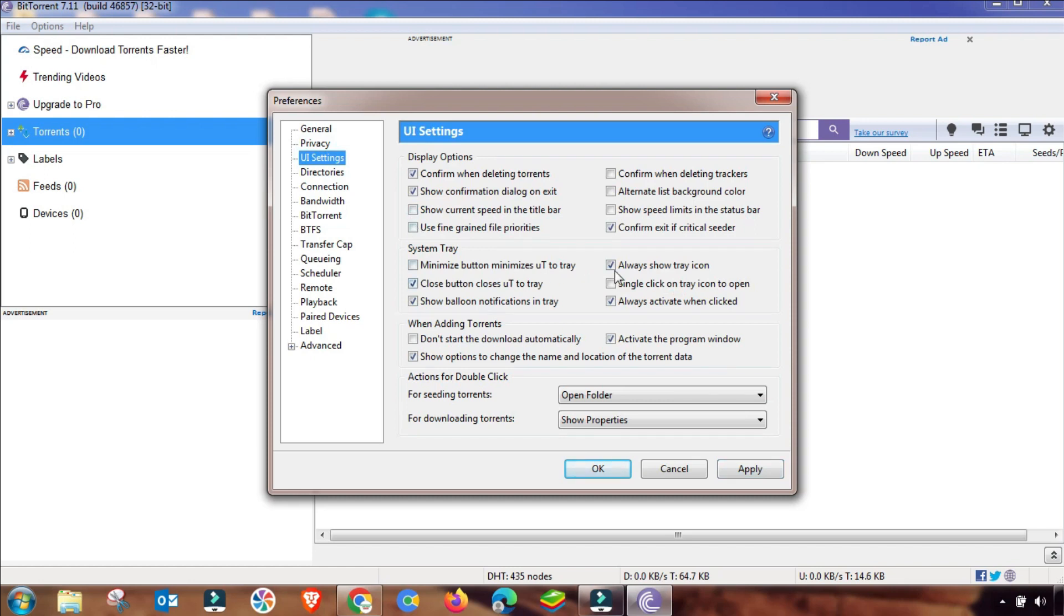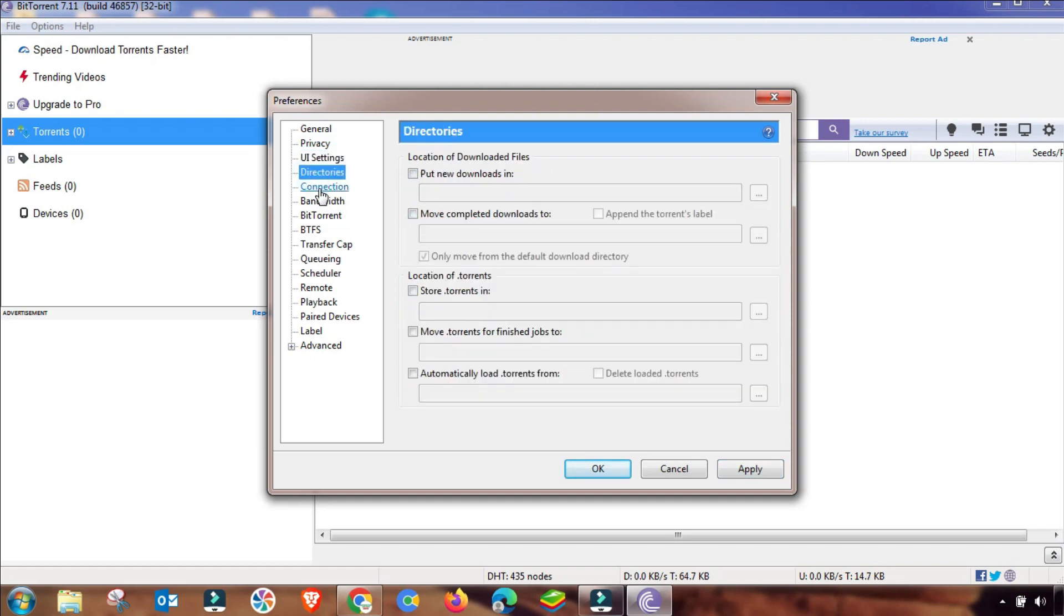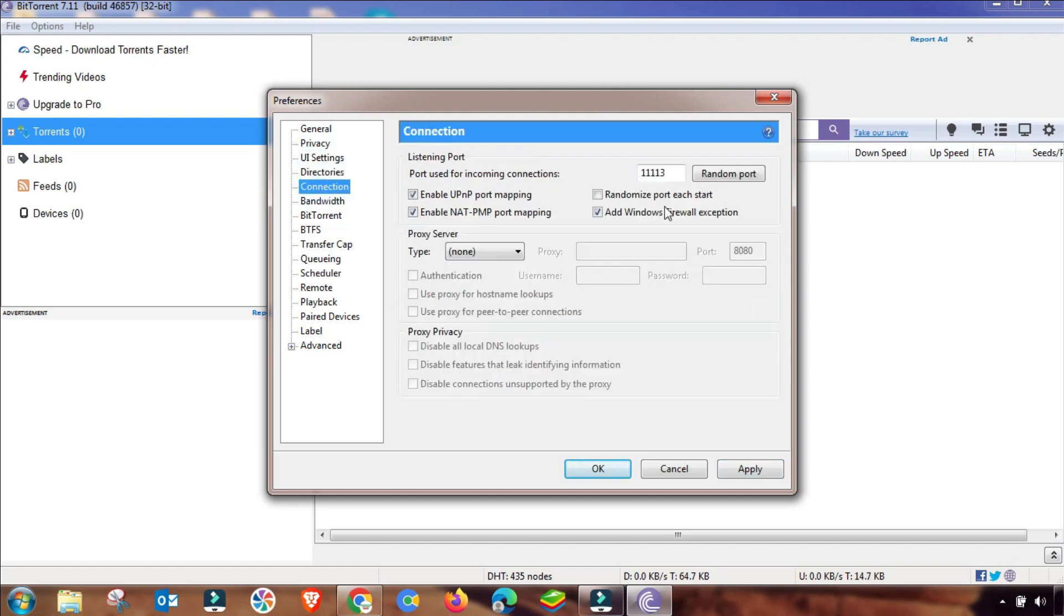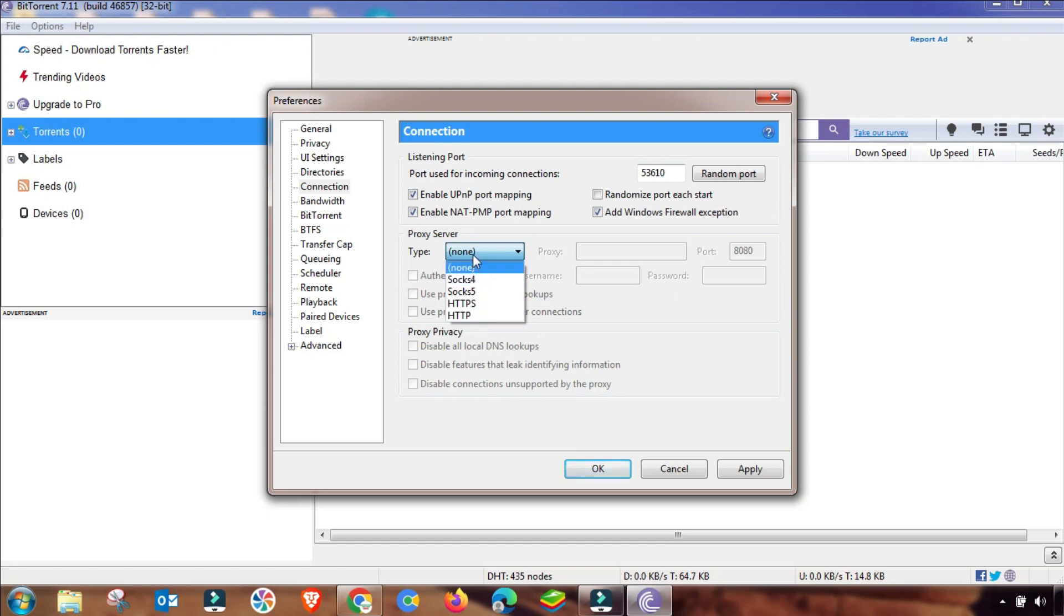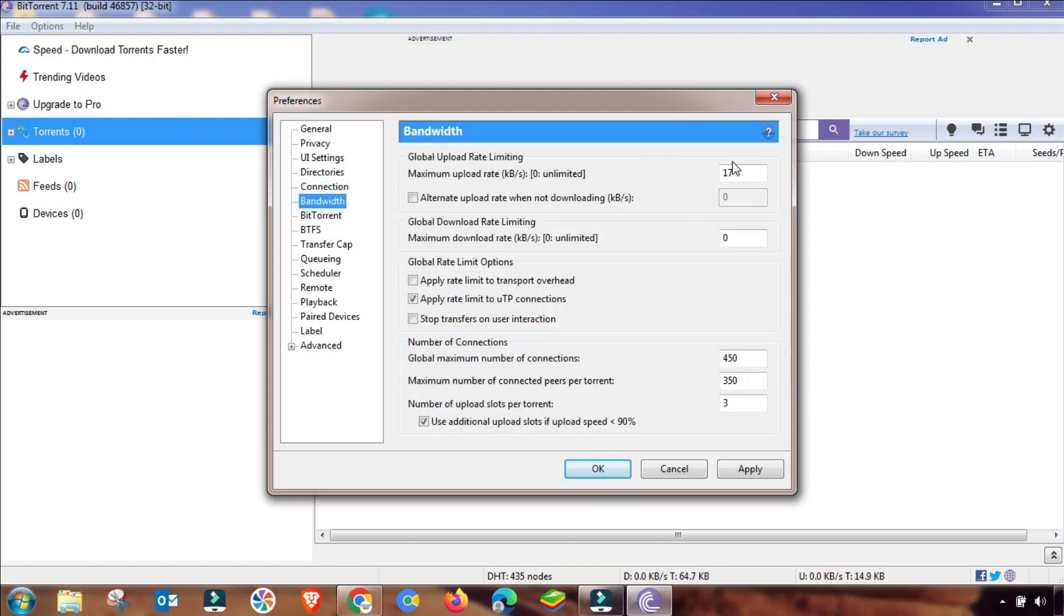The main settings start from here. You have to click on random port, and then if you are using any proxy you have to select it. And then here you have to change these settings on your BitTorrent client side.